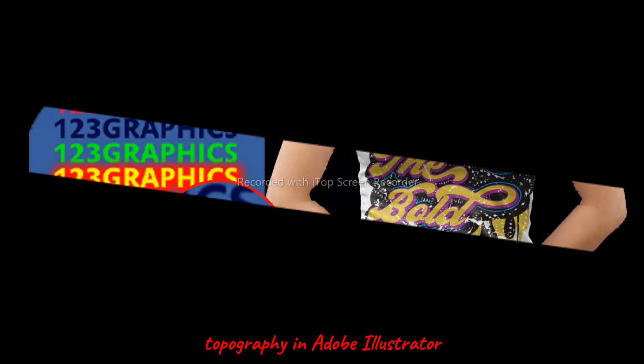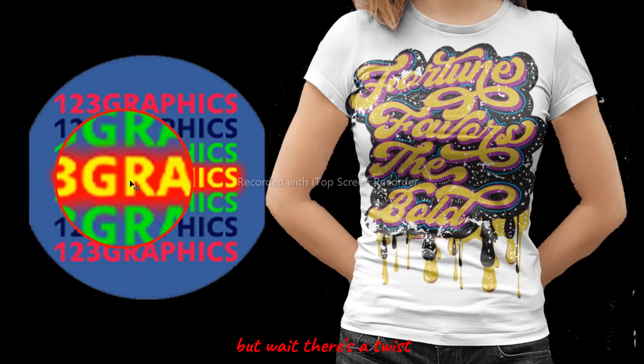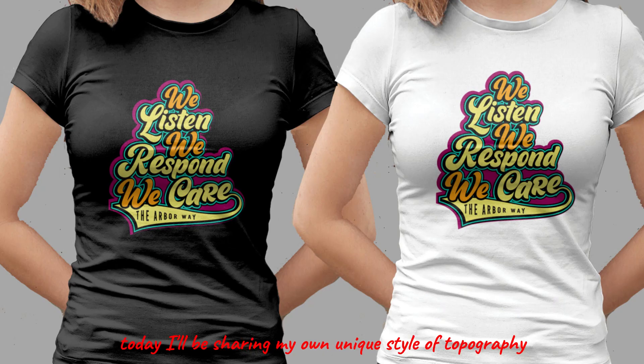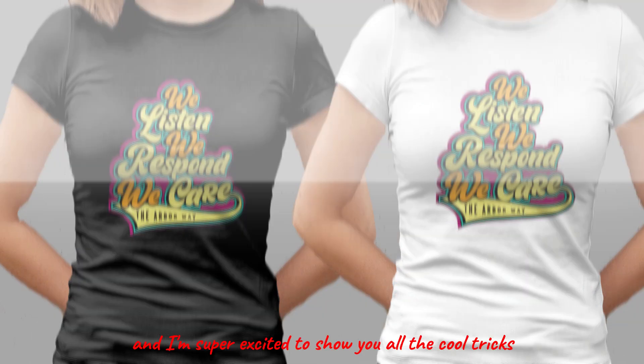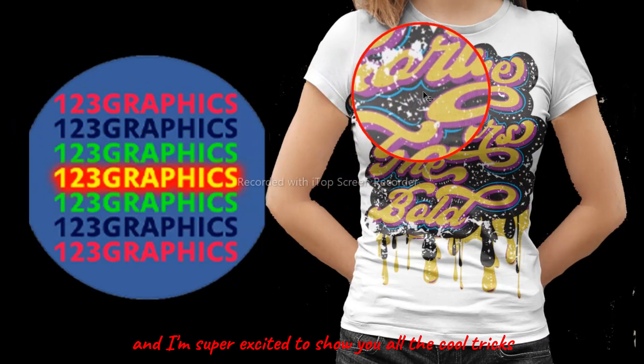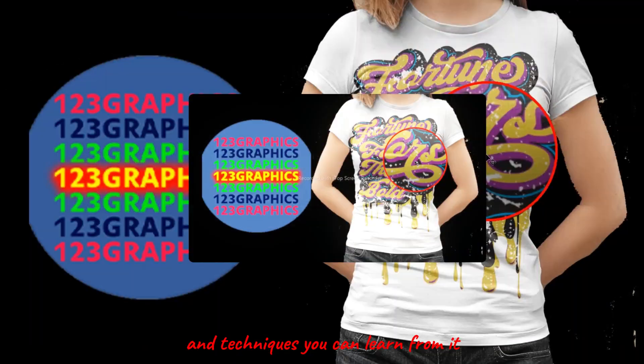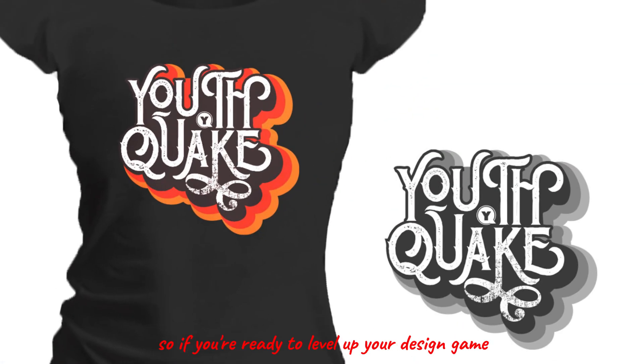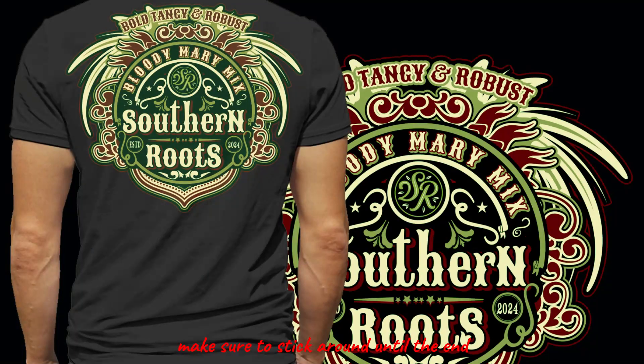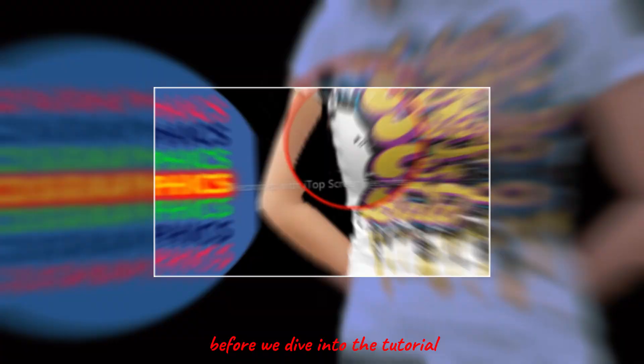But wait, there's a twist. Today I'll be sharing my own unique style of typography, and I'm super excited to show you all the cool tricks and techniques you can learn from it. So if you're ready to level up your design game, make sure to stick around until the end.